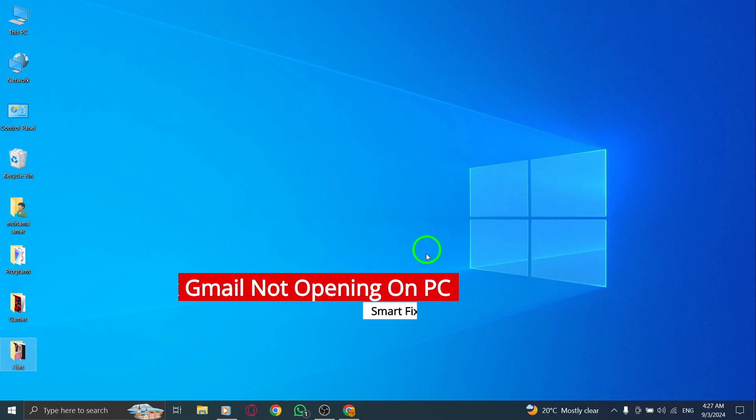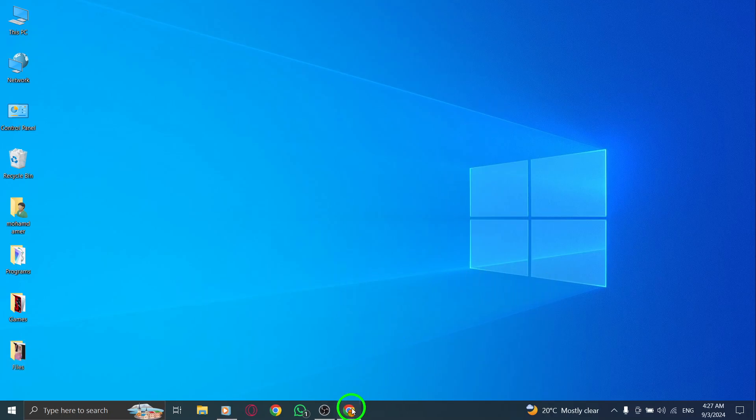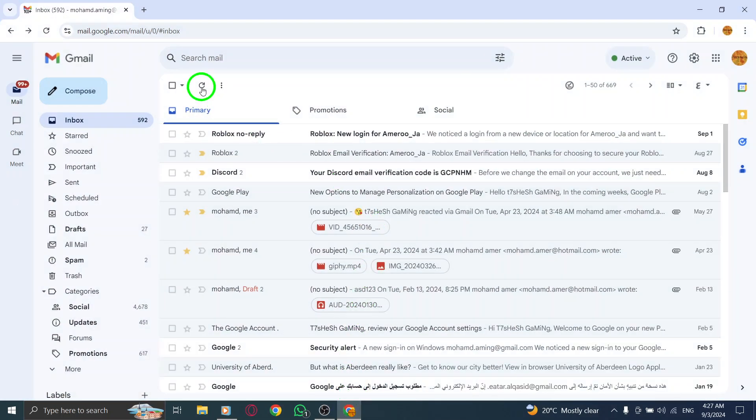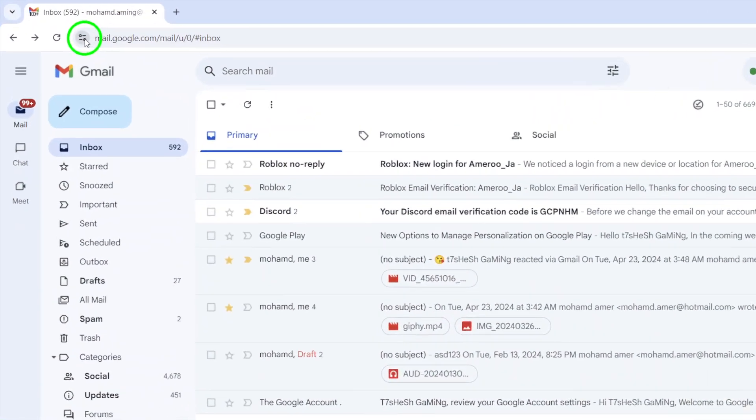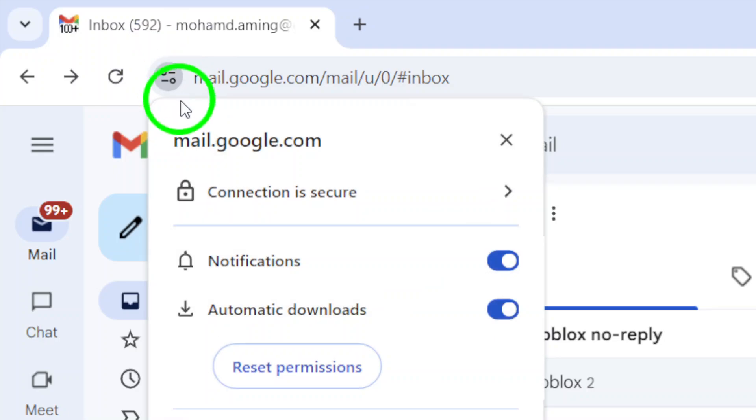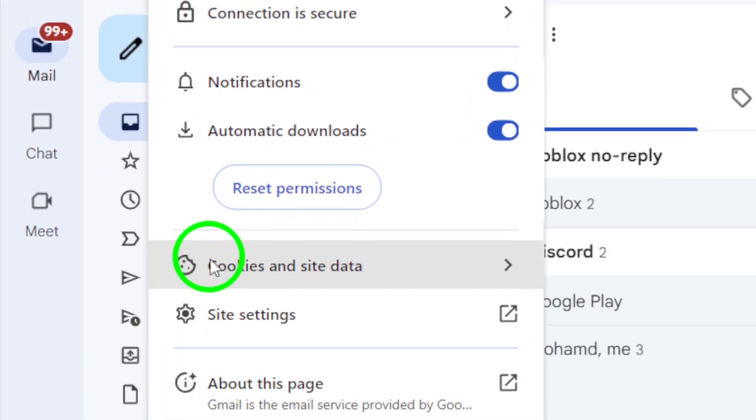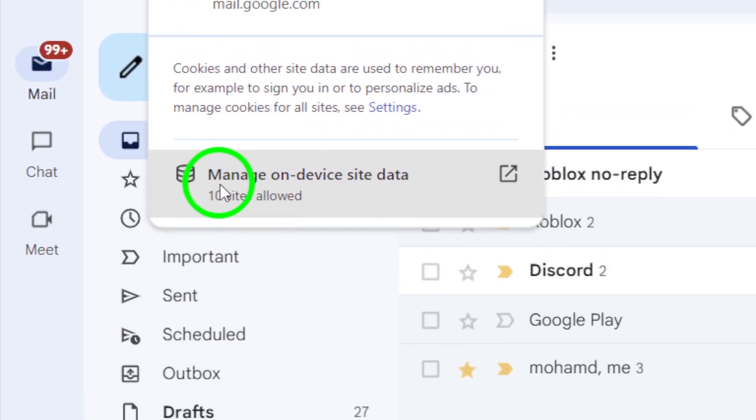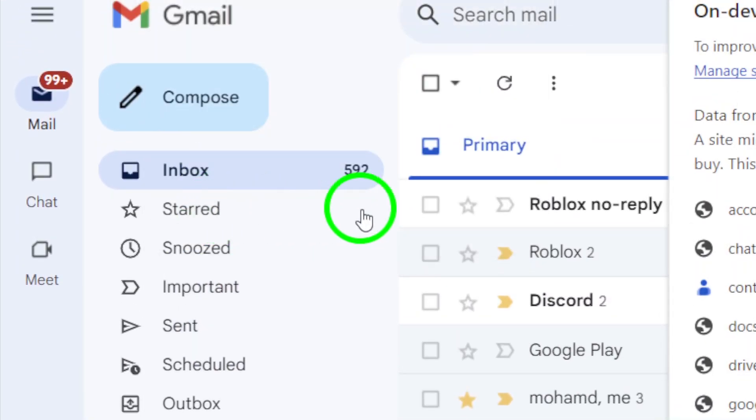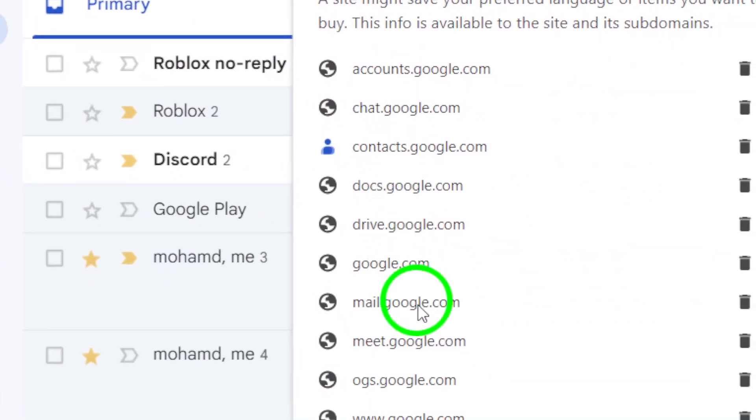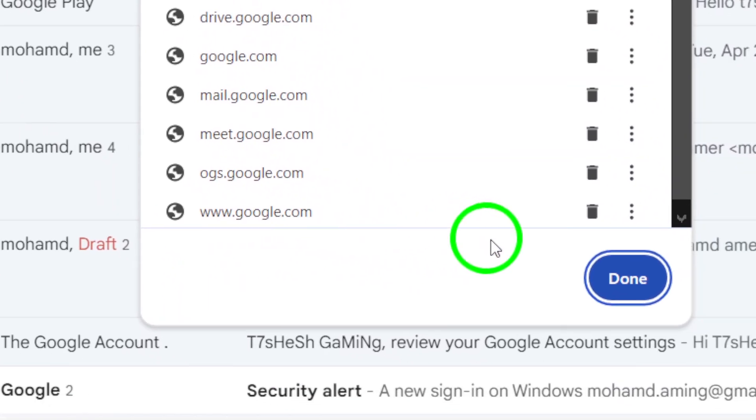First, make sure your cookies are turned on. Sometimes antivirus or related software can delete your cookies, causing issues with Gmail. Check your settings to confirm that cookies aren't blocked.